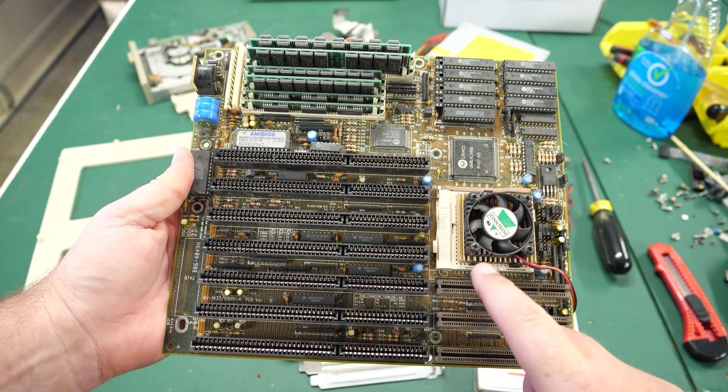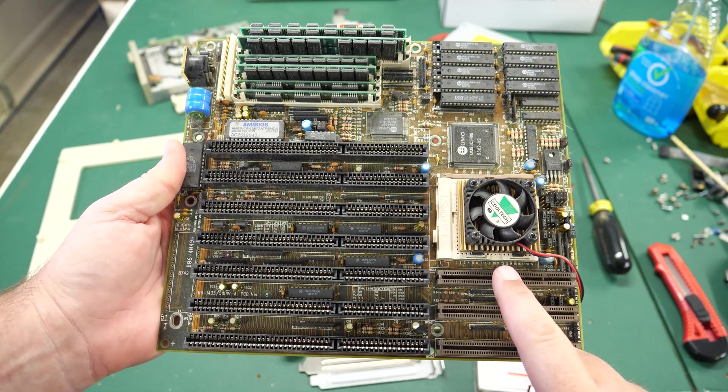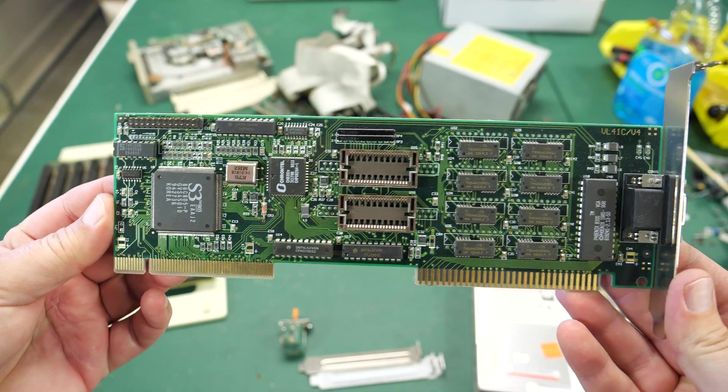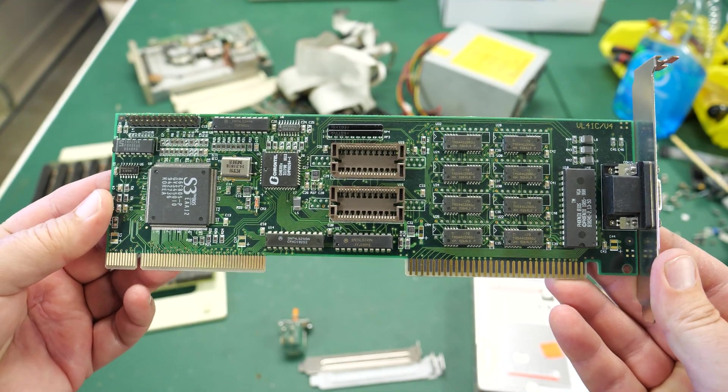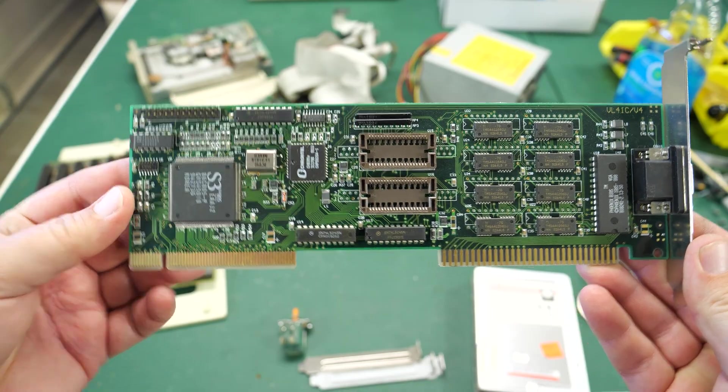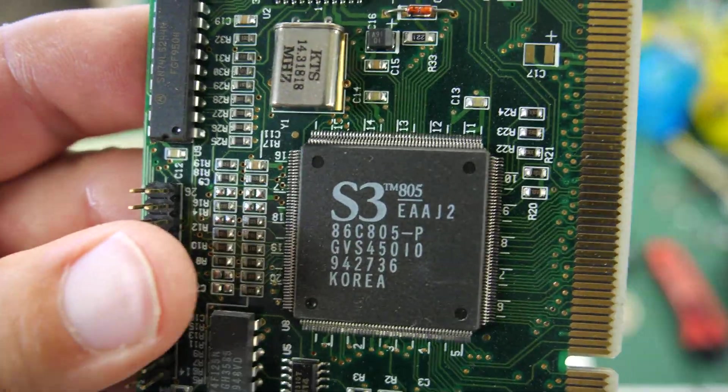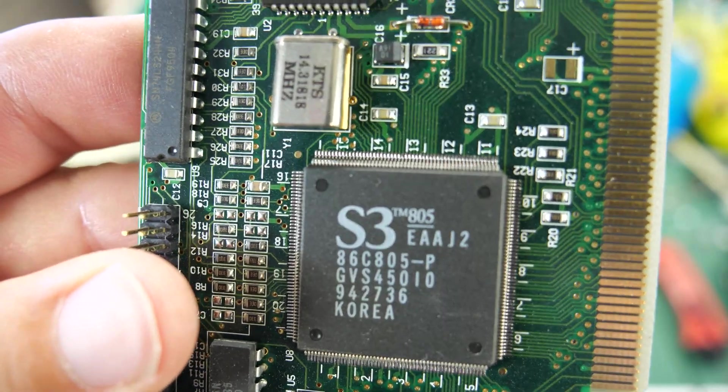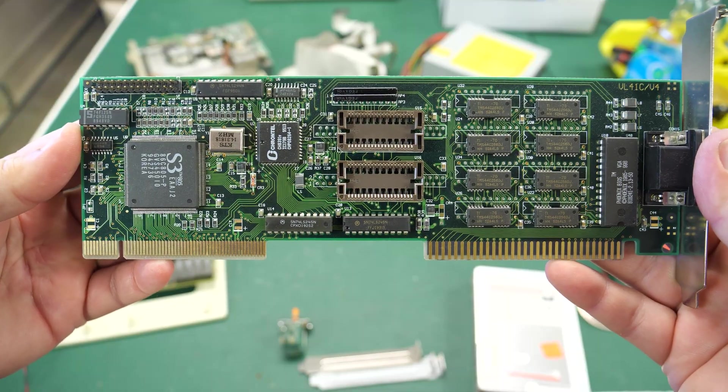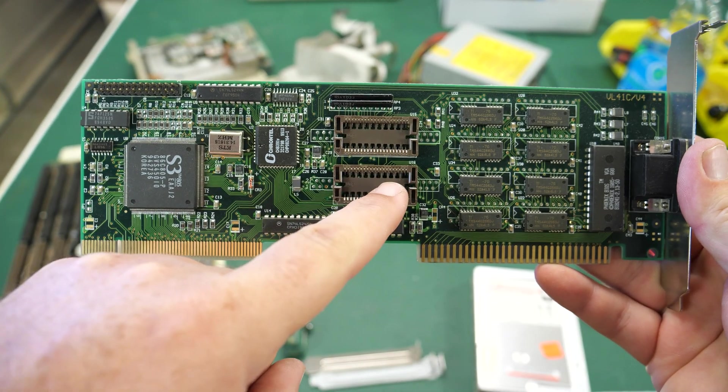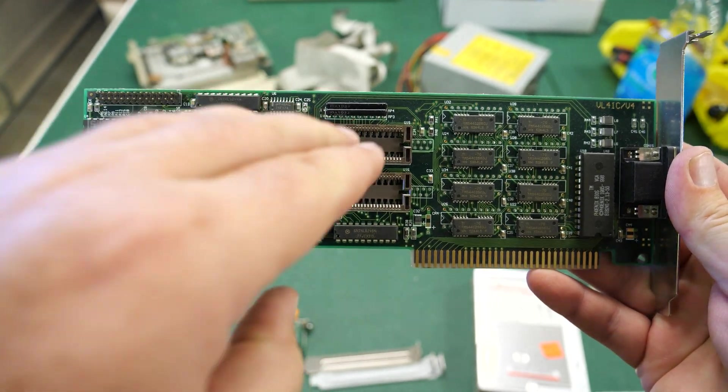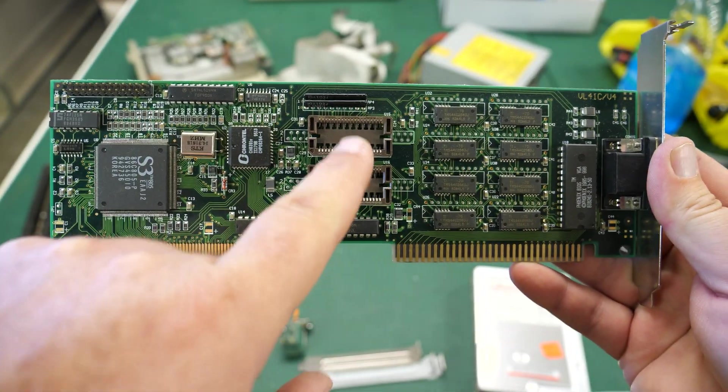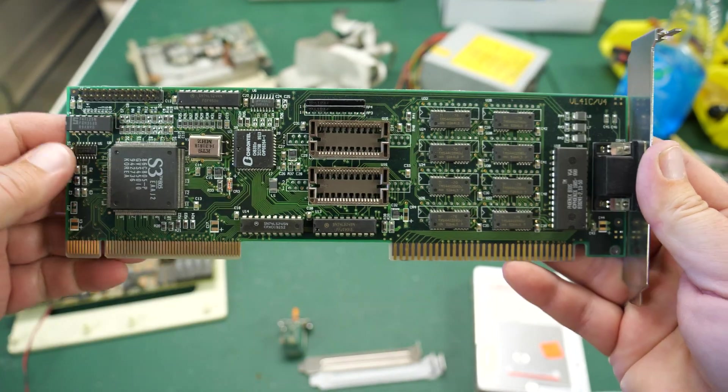So this board also came with some VLB cards installed. This is the first one, it's a video card. It's an S3 card, S3 EAAJ2, and it looks like it does have some room maybe for some more memory here because underneath I see those staggered pins like that vertical memory that goes in.